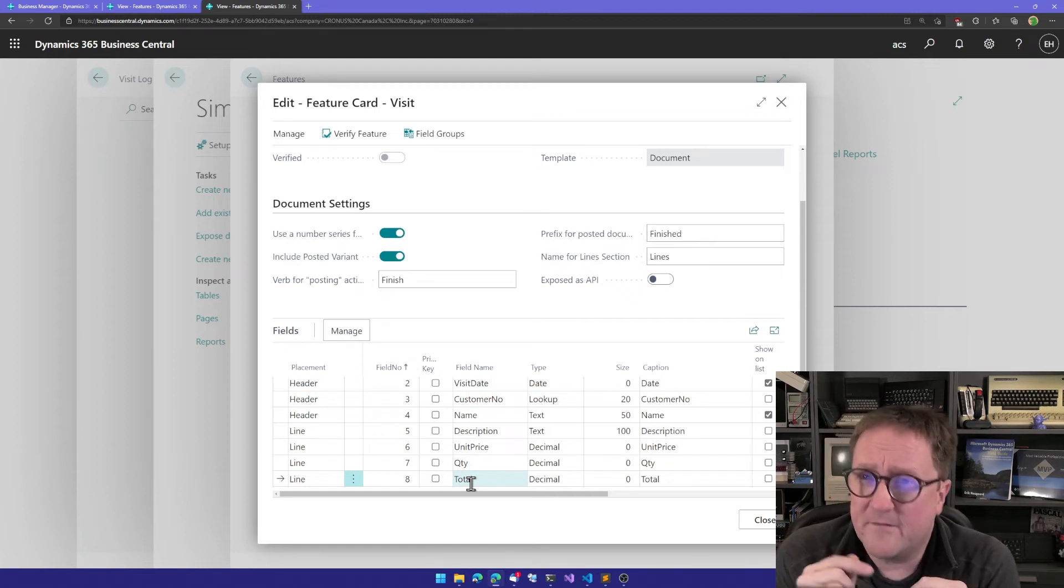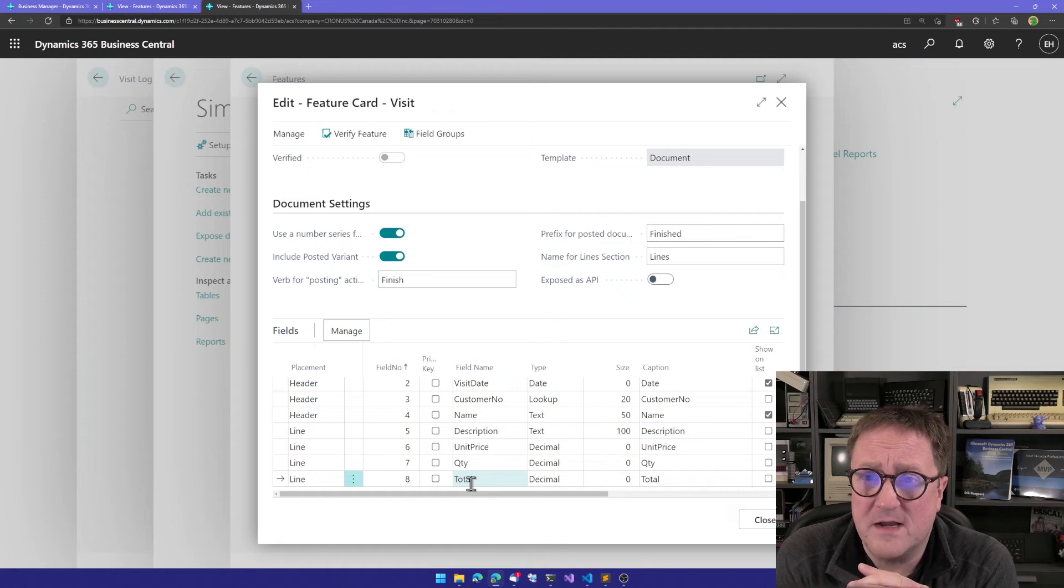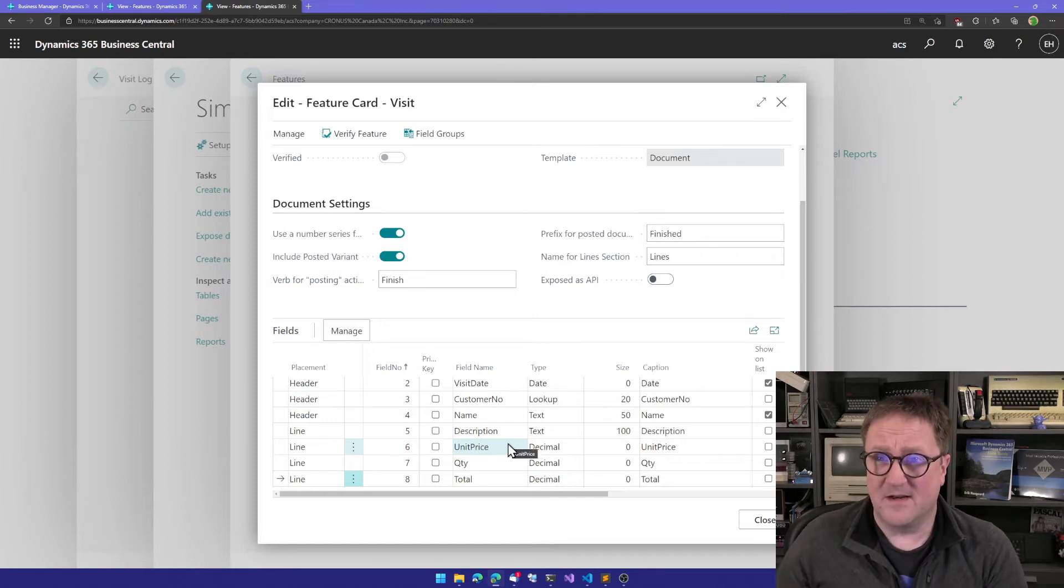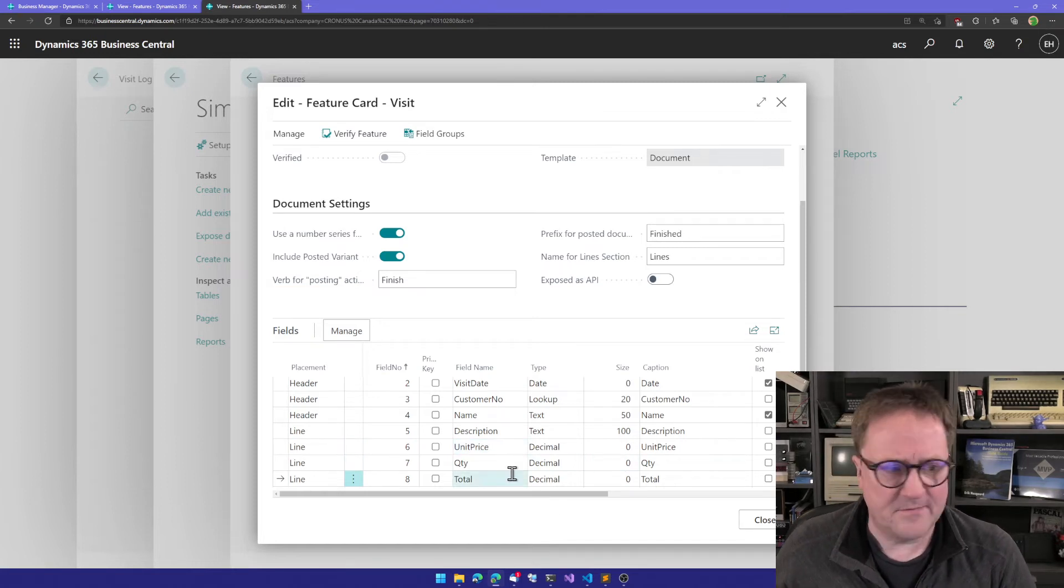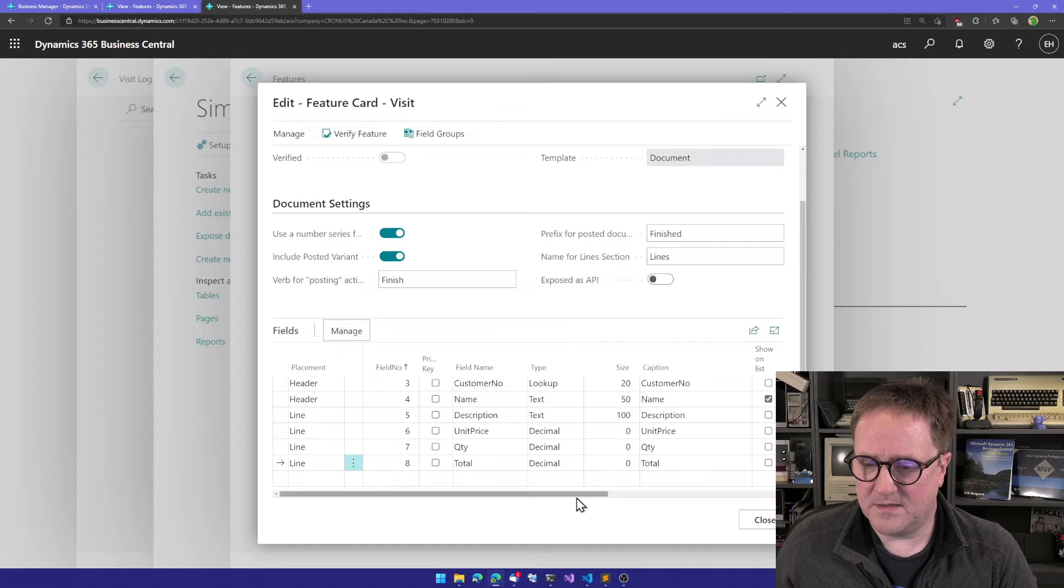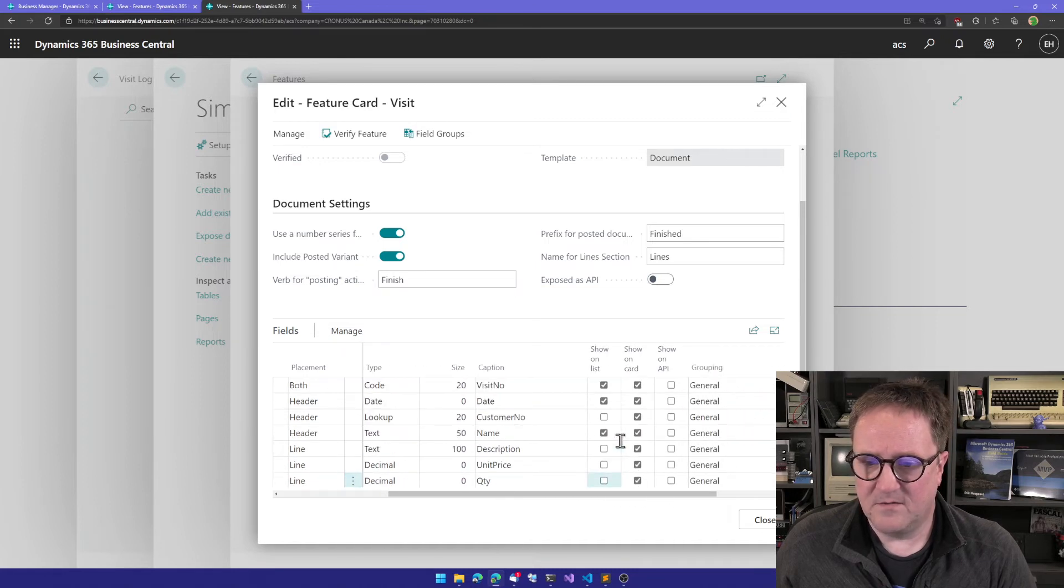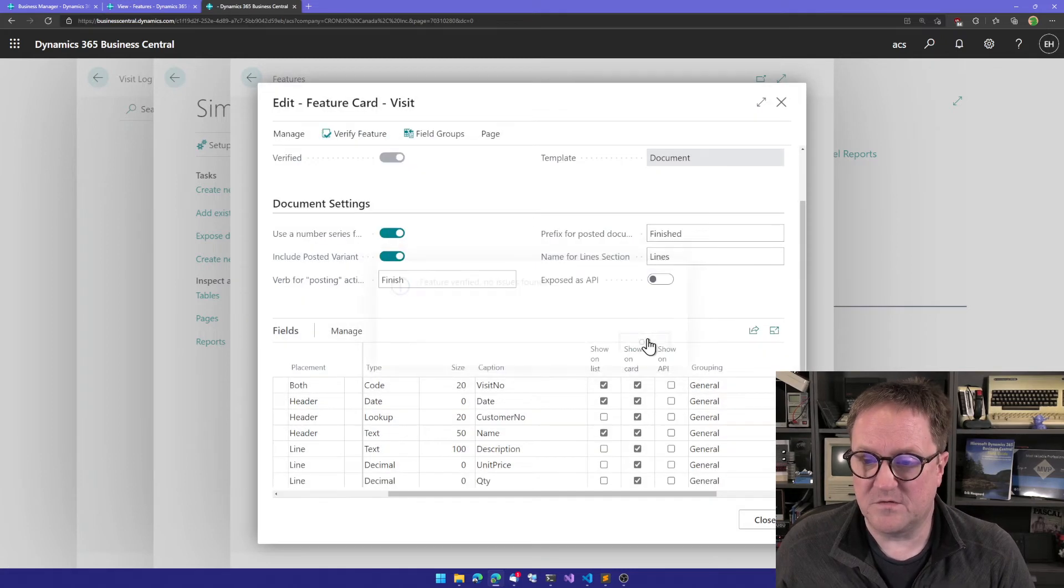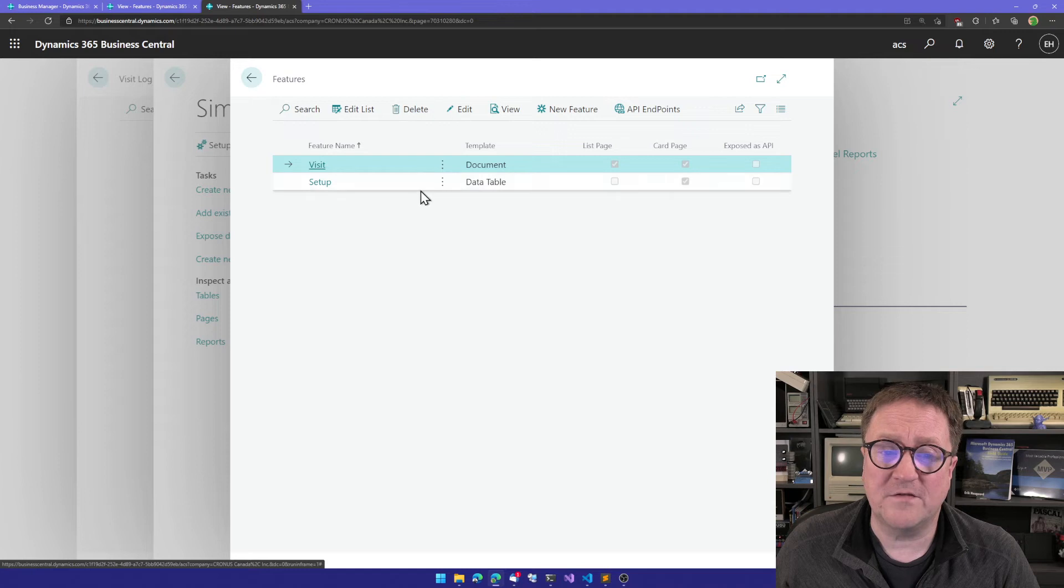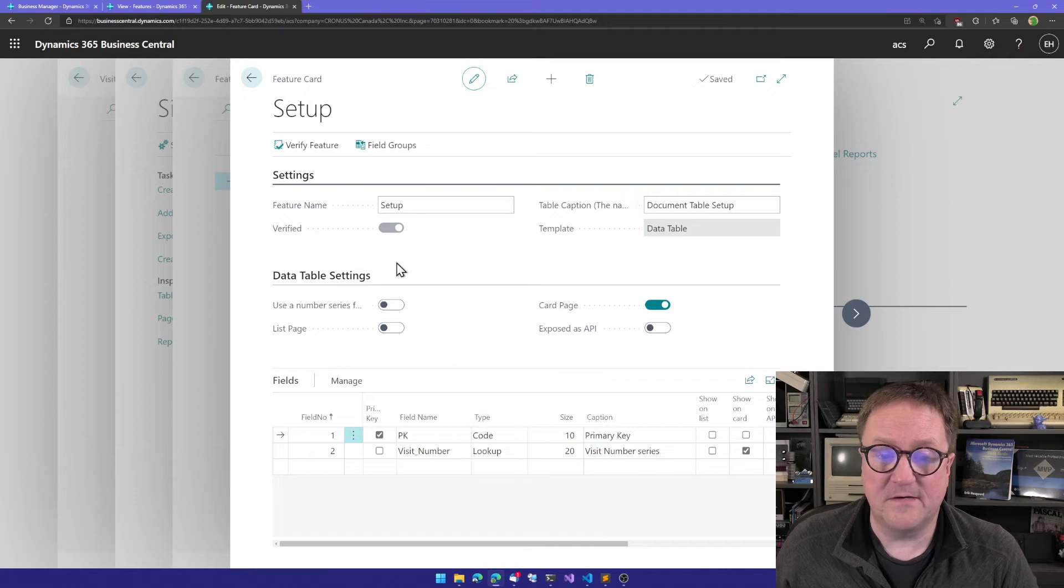Now we have told the template that these three fields that we decided what to call, we have designated them to have special features. When the system will generate the code for this, it will wire these fields up to support unit price times quantity times total. There's a more advanced example where we get the unit price from an item we select, but in this I'm just going to show the simple relationship between these three. I think we might be done. Let's have a look at the fields and see what we have. It looks fine. I can do a verify feature, there's no issues found. Because I selected that I wanted a number series for my logs, we got a setup feature created that has a visit number series field.